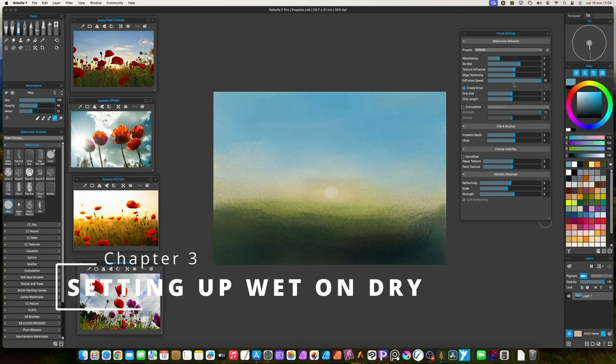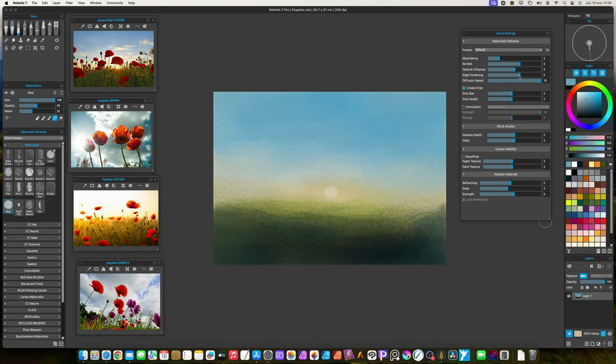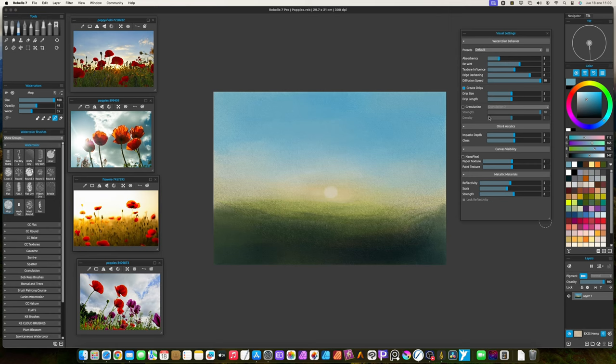On visual settings, I set the re-wet value to 6 or 7. I use a value of 8 in edge darkening setting. This will help painting the petals, because edges will be more pronounced. I forgot to deactivate the drips, now it's time to do it. Everything seems to be fine.